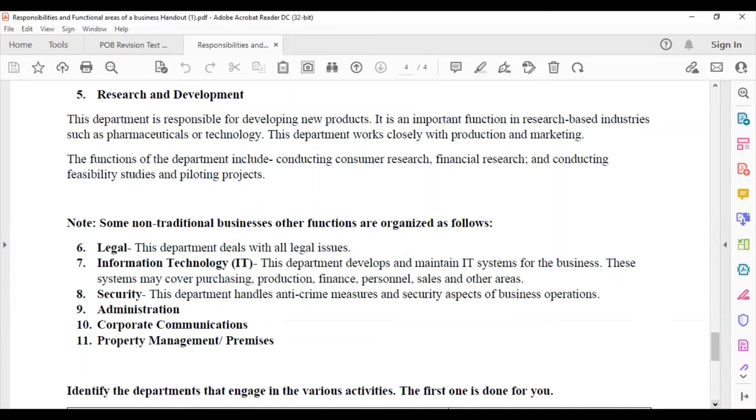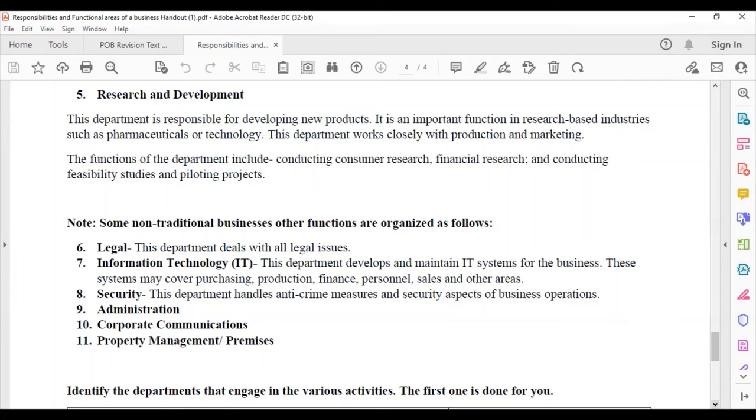Corporate communications will deal with reaching out or speaking on behalf of the firm. Property management or premises would deal with managing or handling the property aspect of the business.